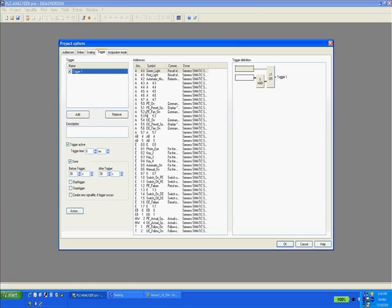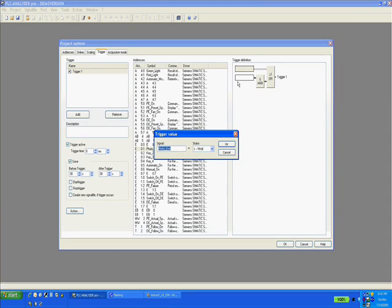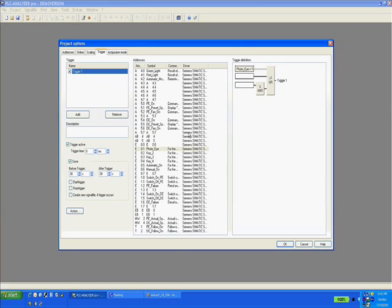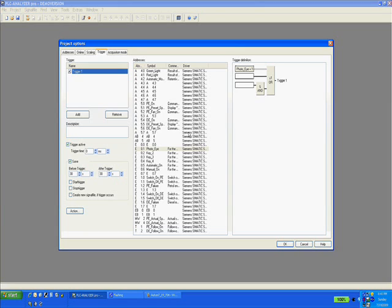An example would be when you are working on a faulty diverting station on a conveyor system. You realize that it rejects both the good and the bad products. You can pick a signal such as a photo eye and drop it in the trigger definition window. Once you run the software and a good product arrives at the photo eye, the system starts recording and you can check and analyze all the signals from the diverting station and find the bad components such as a faulty photo eye or a bad barcode reader.